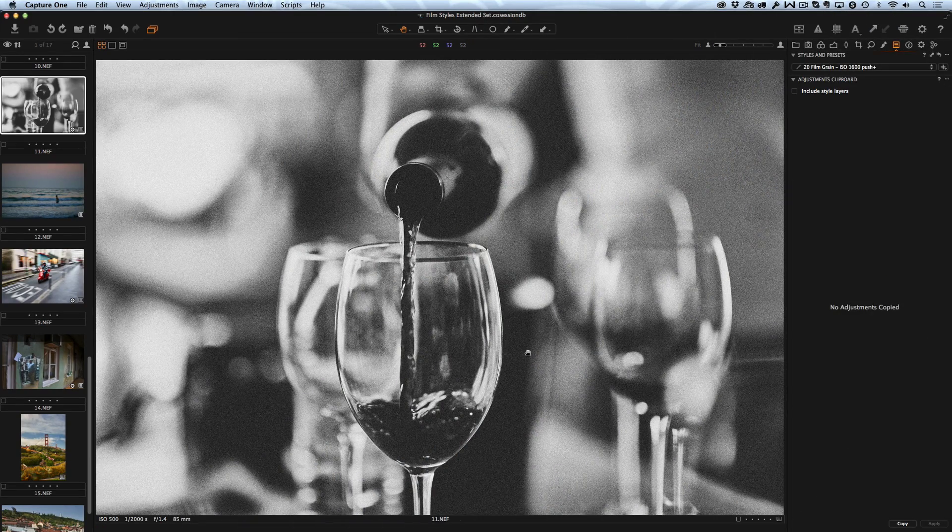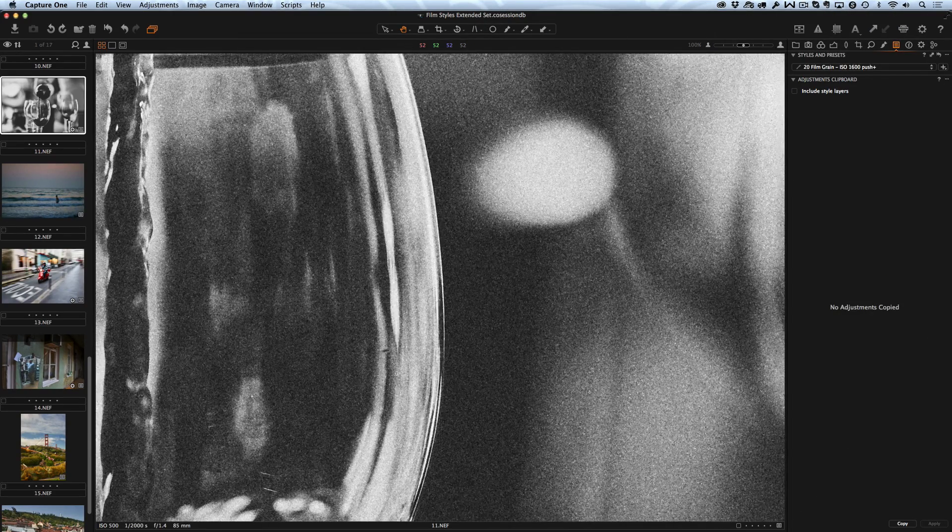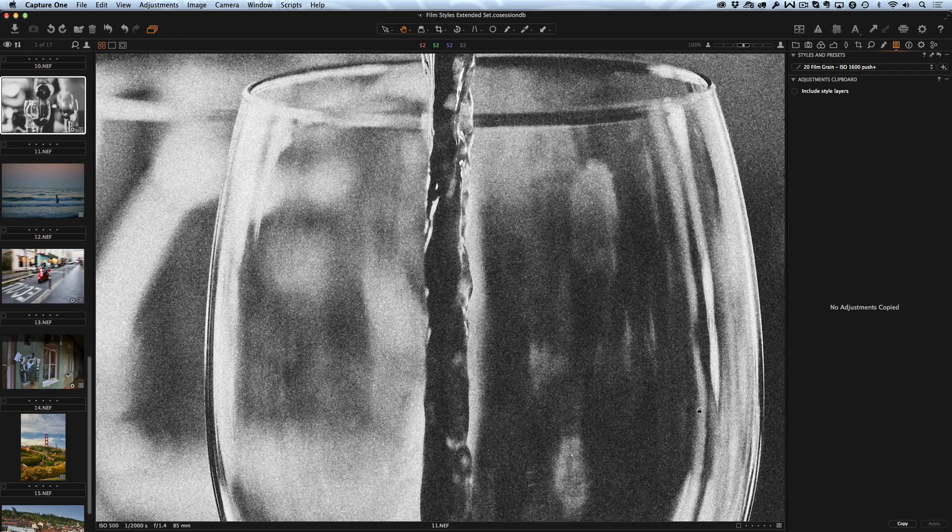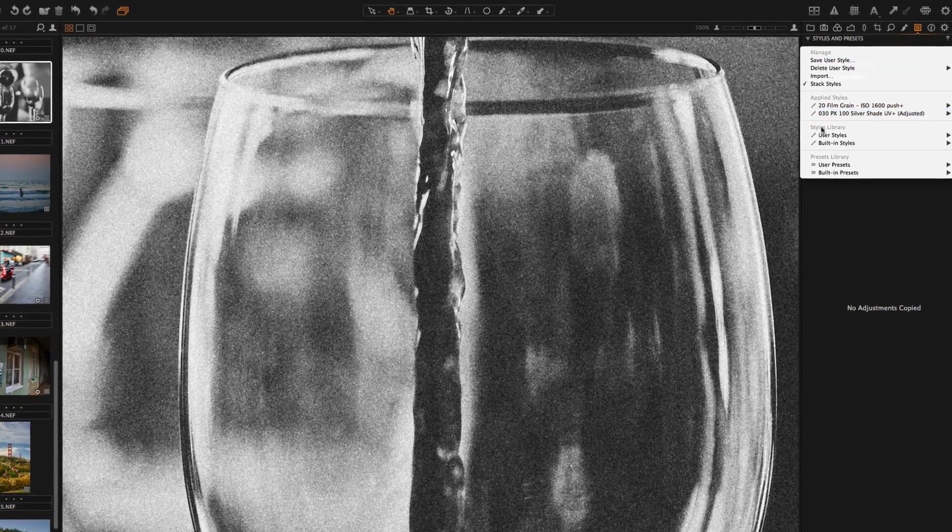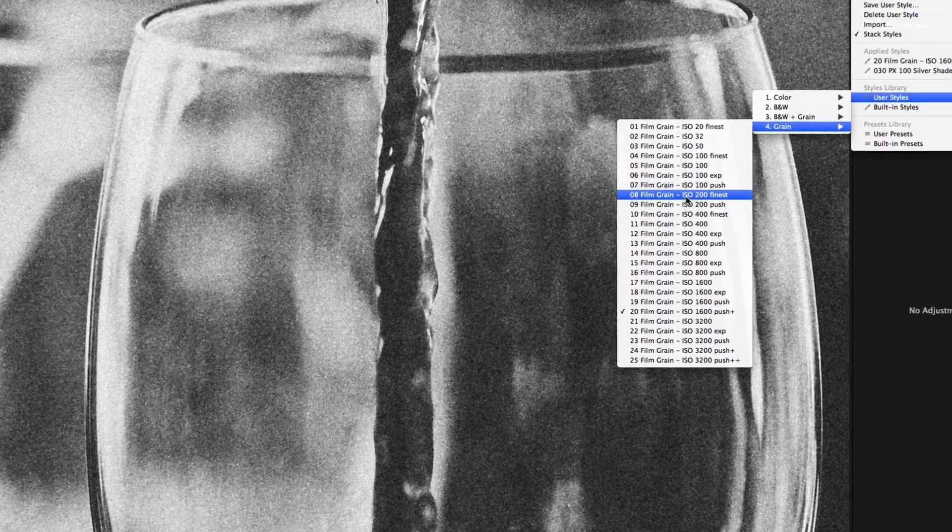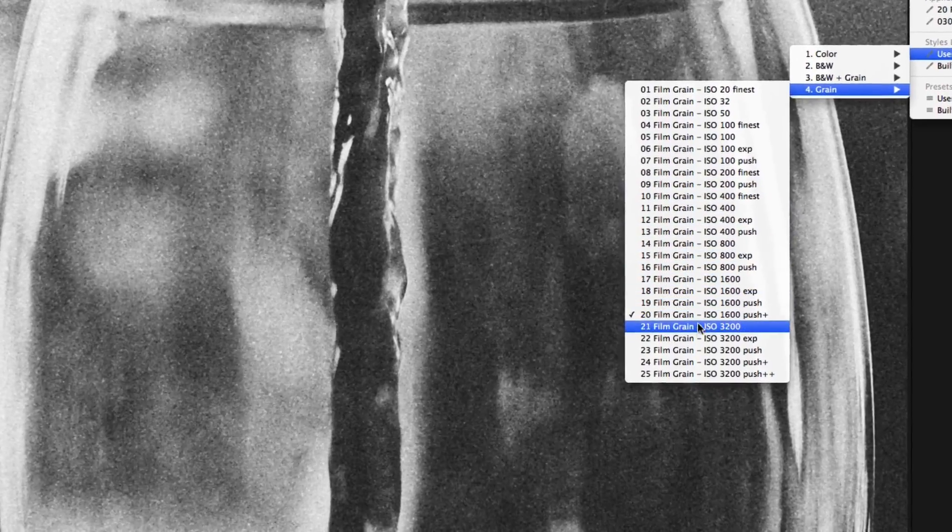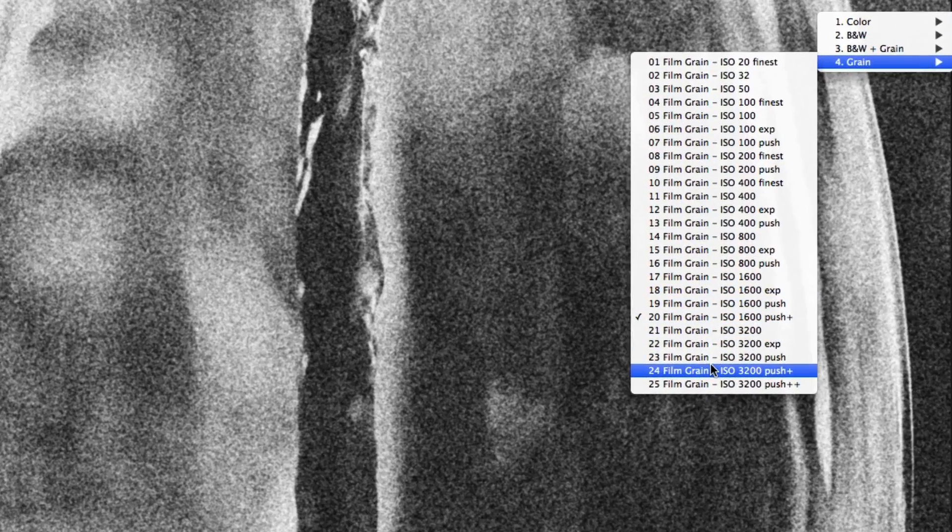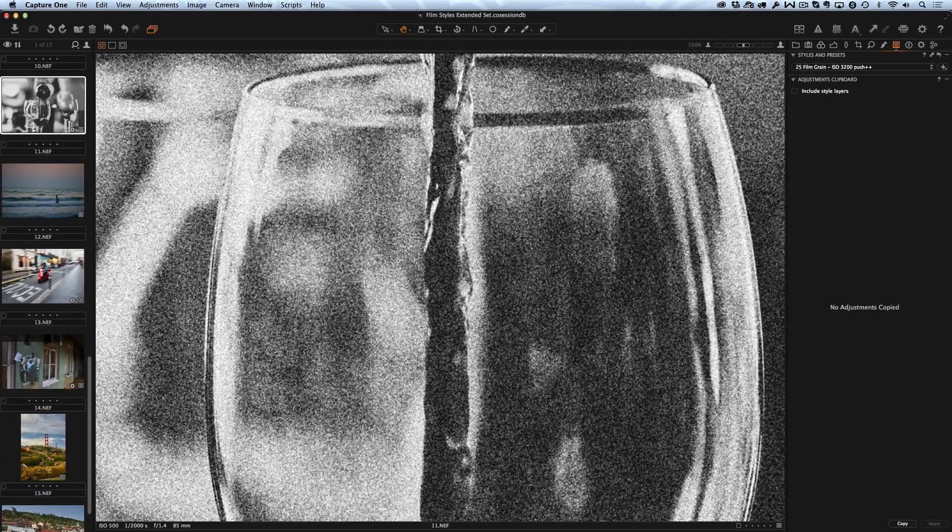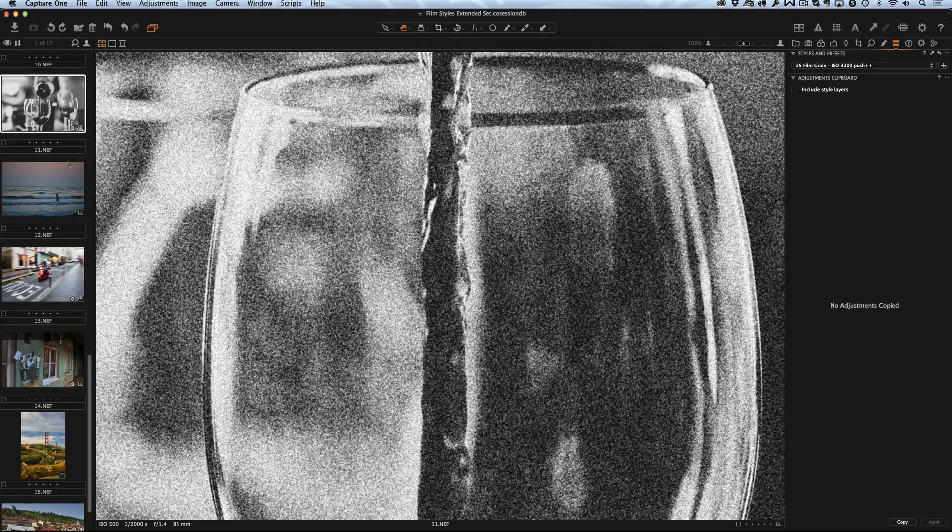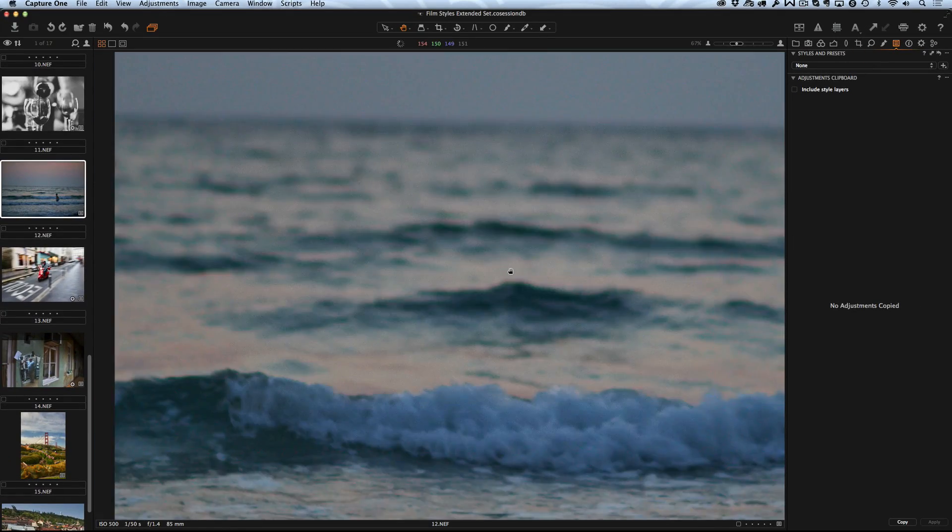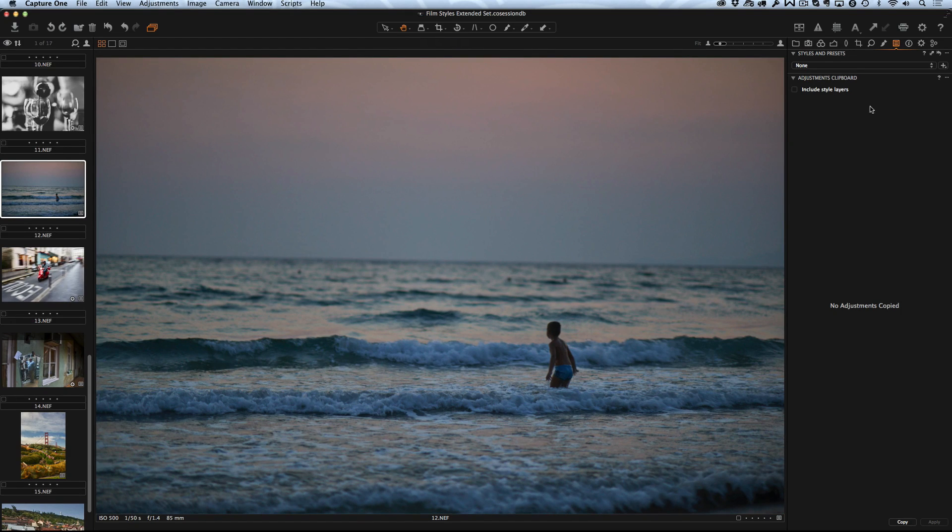Film grain styles are another great feature of the Extended Set. We have created 25 universal film grain styles arranged by different ISO and film development specifics. You can use them on any image and they will also work well together with our film styles from original and extended sets.